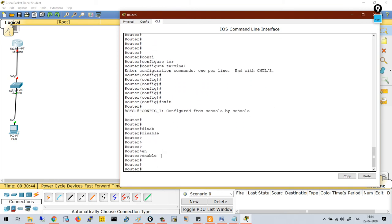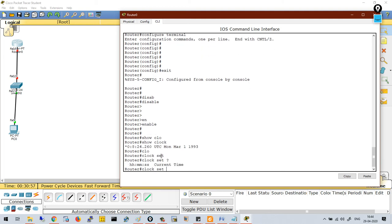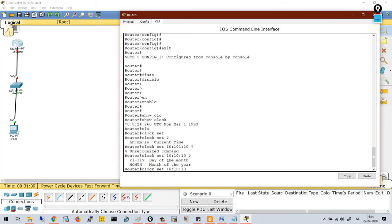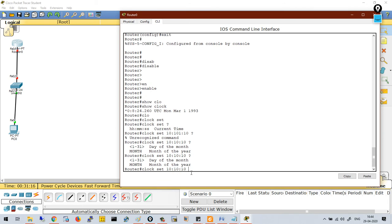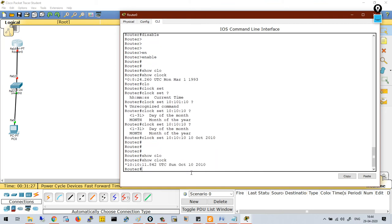Let's say you want to set the time on the router. First, run 'show clock' to see the current time. Clock configuration can be done in privilege mode using 'clock set'. For example, setting it to 10 hours, 10 minutes, and 10 seconds on October 10th, 2010 — everything is 10. You can see the time is updated; the previous time was from 1993 and now it shows 2010.